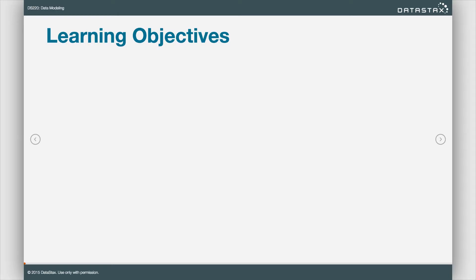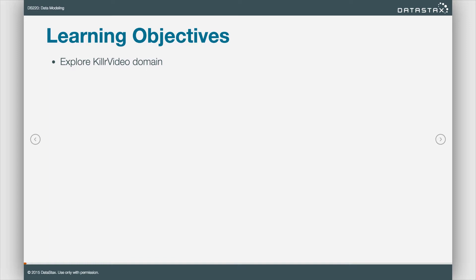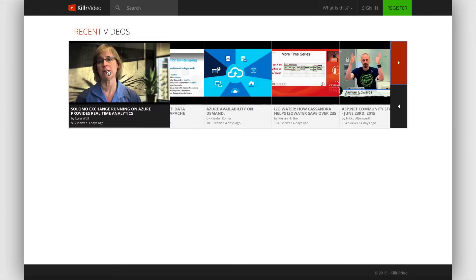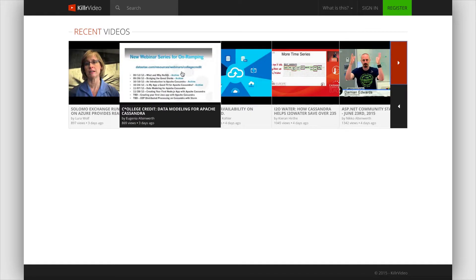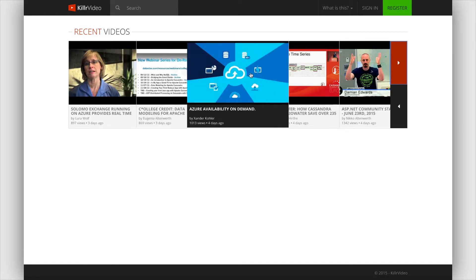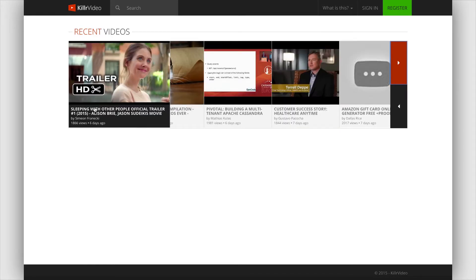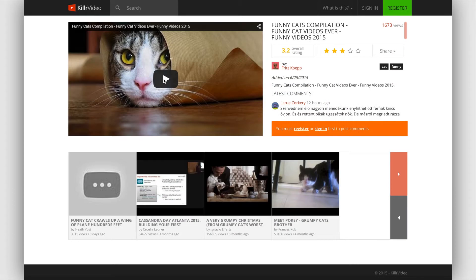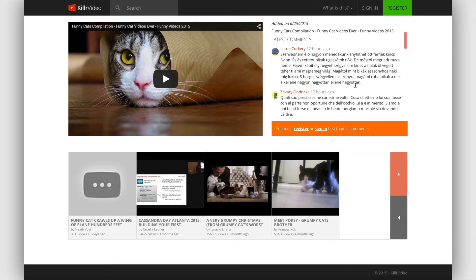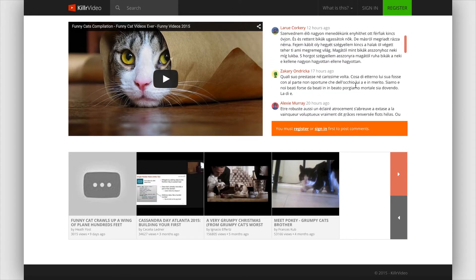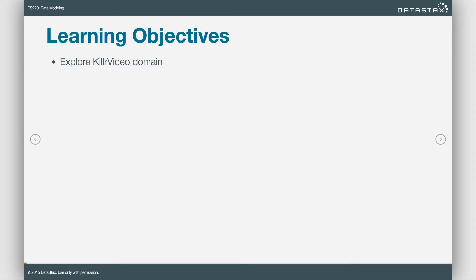So we have some sweet learning objectives for this course. We've essentially brought you on to Killer Video, which is a video sharing website. You're hired as our database administrator. If you go to the website KillerVideo.com, you'll see that we've built an entire application on top of Apache Cassandra. Anyway, you've been hired on as a Killer Video database administrator where we're giving you some hands-on experience in this course. We have some wonderful exercises coming up.